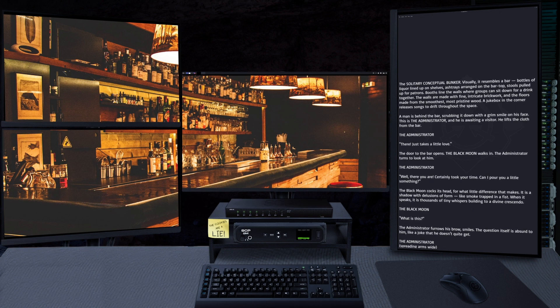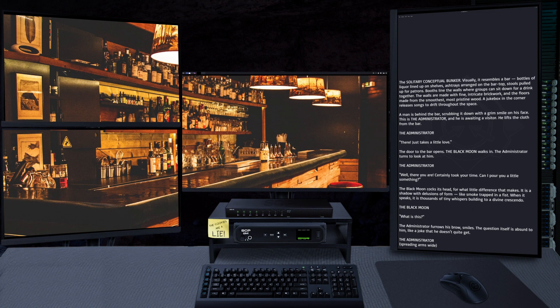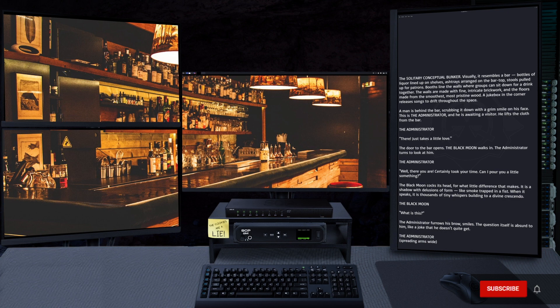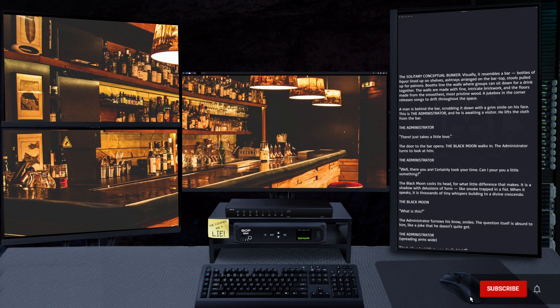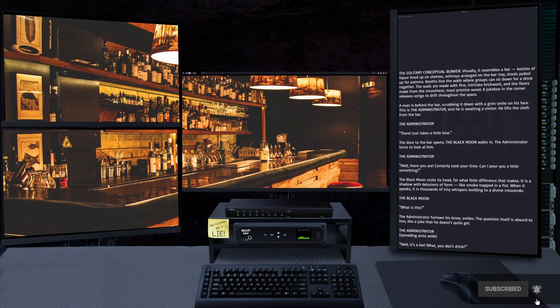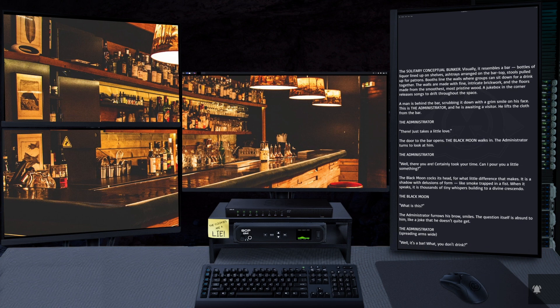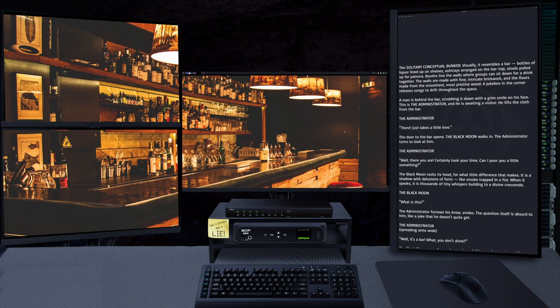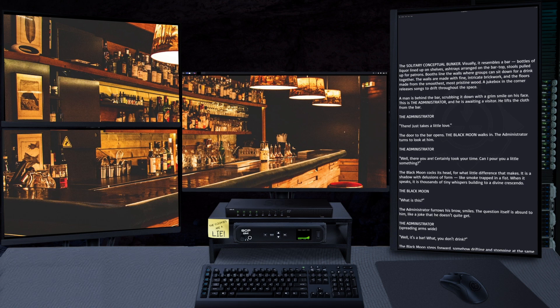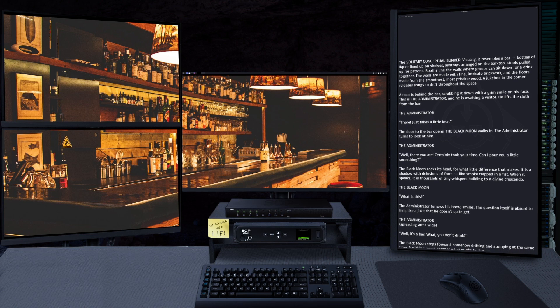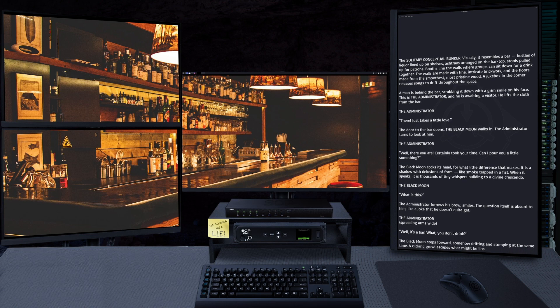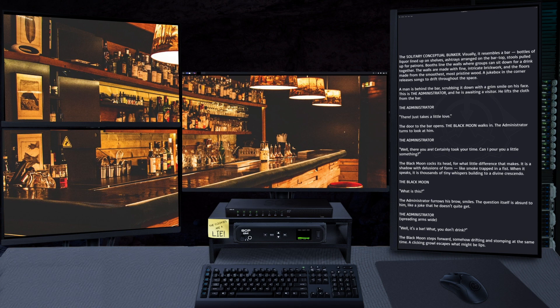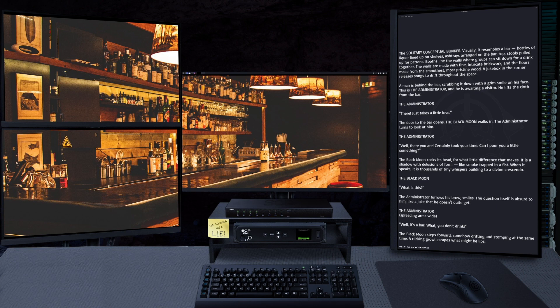"What is this?" The Administrator furrows his brow, smiles. The question itself is absurd to him, like a joke that he doesn't quite get. "Well, it's a bar. What, don't you drink?"